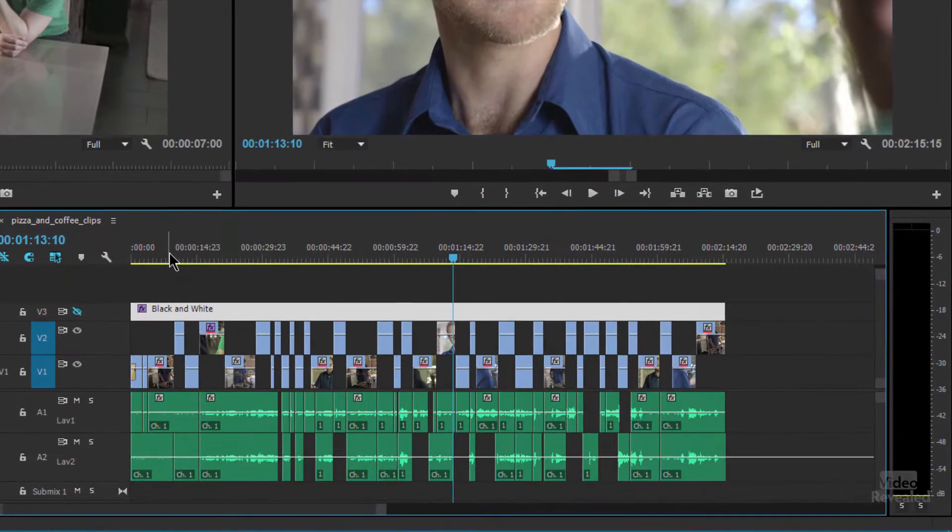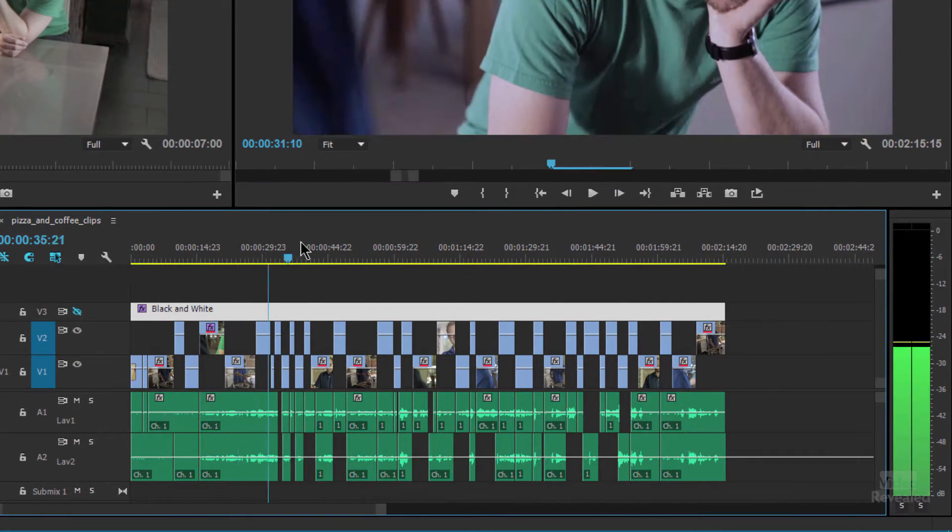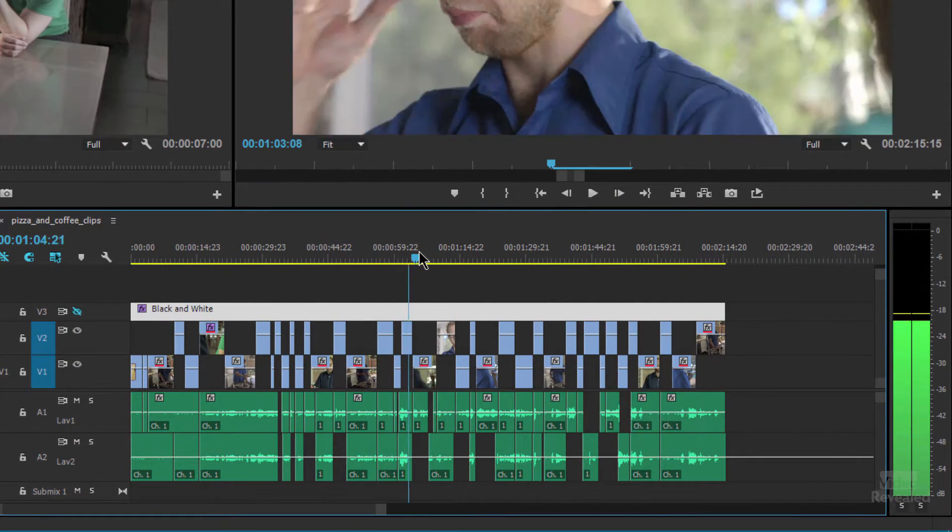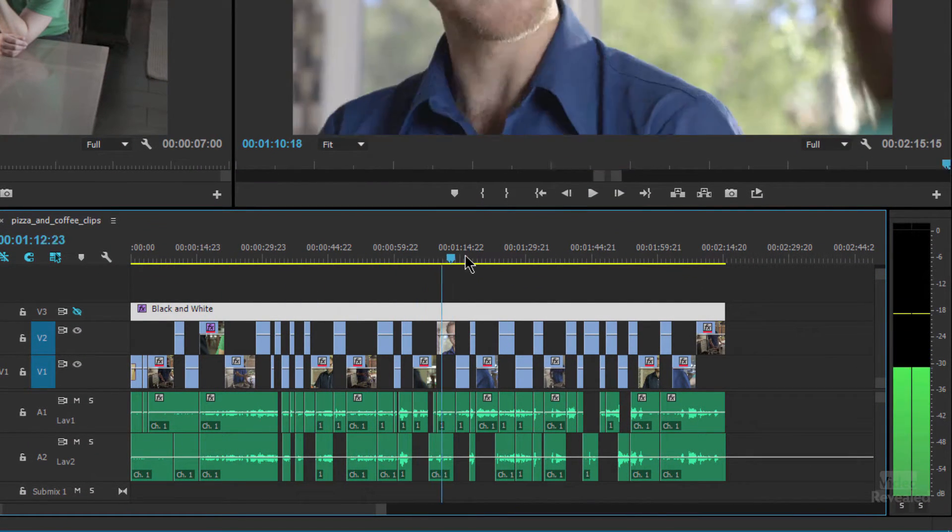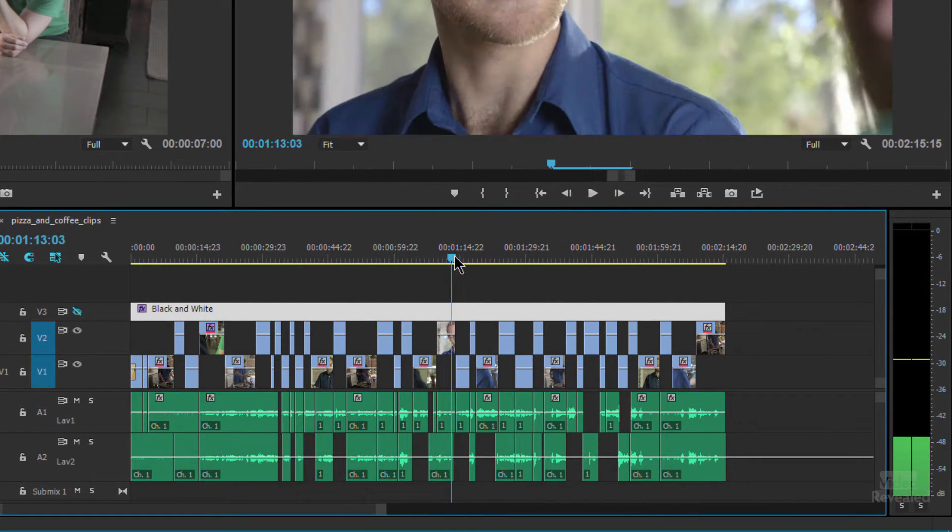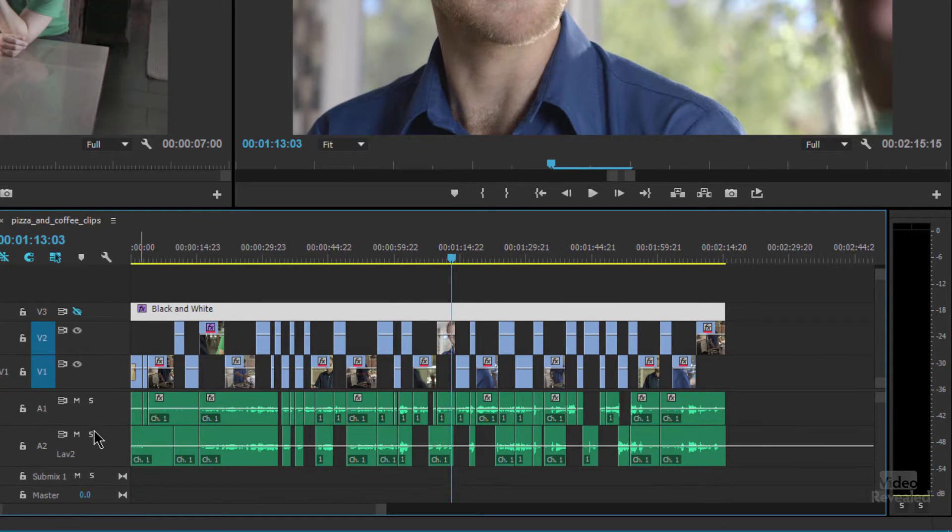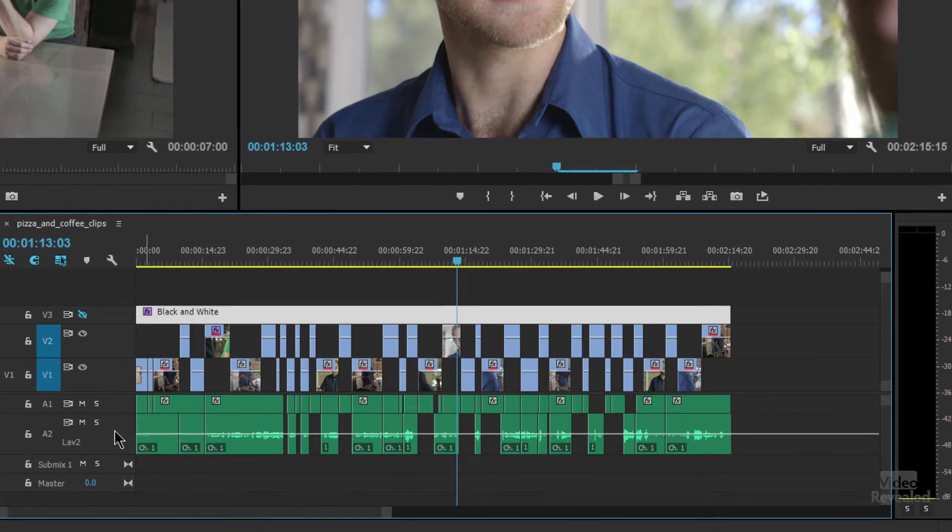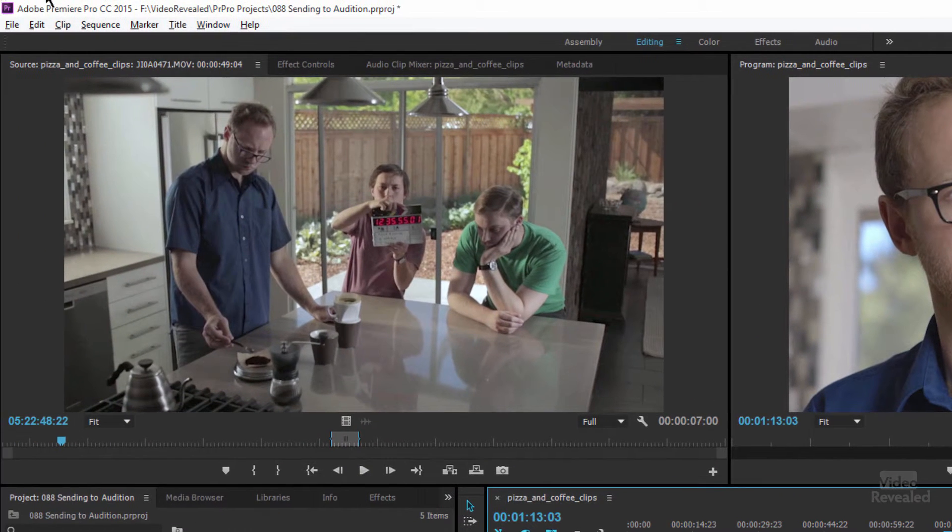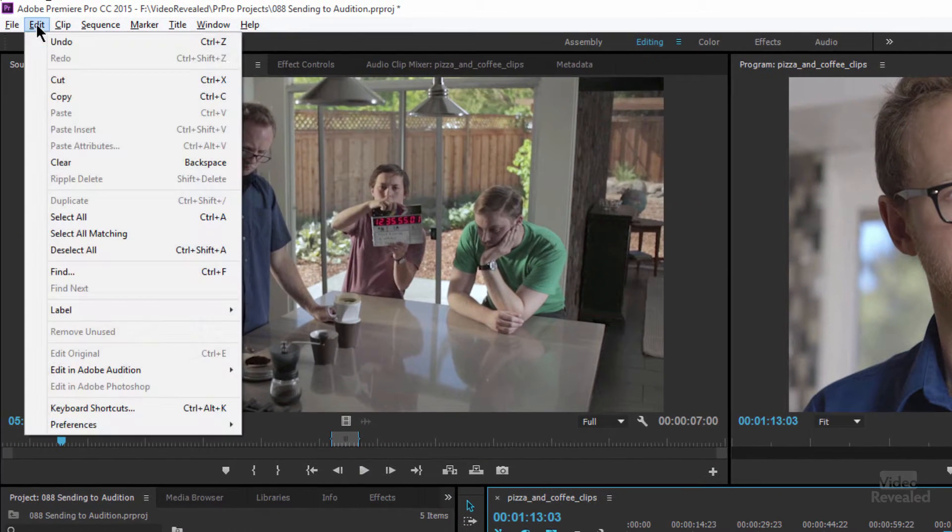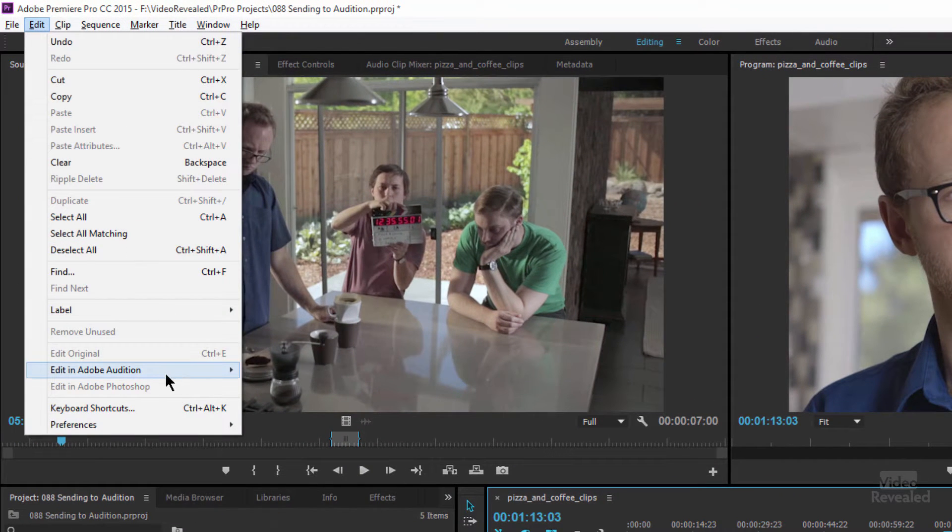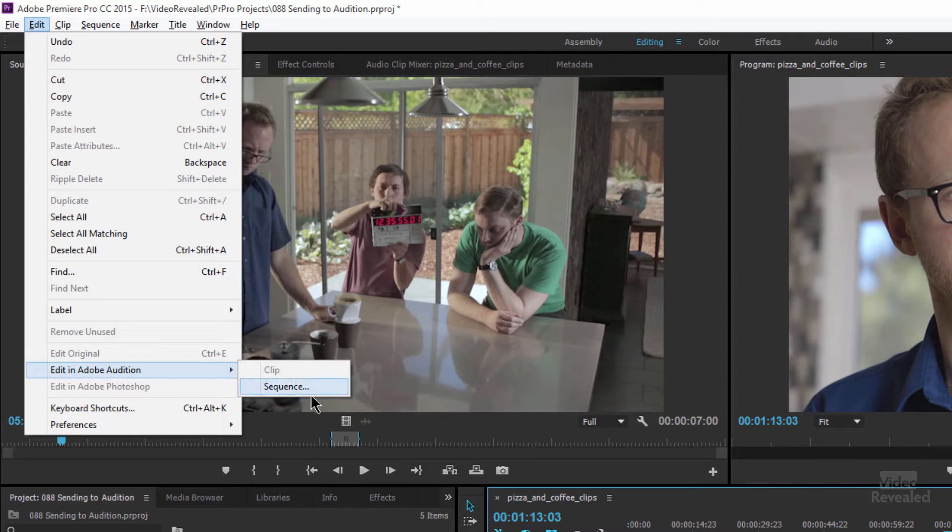So here I've got an edit, a bunch of clips. You can see I've got two tracks for two different lavs and a bunch of video clips offset on each other. I'm gonna take this whole timeline and go to the Edit menu, Edit in Adobe Audition, Sequence.